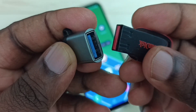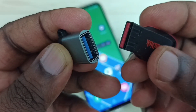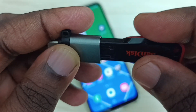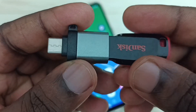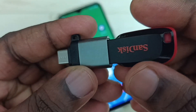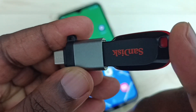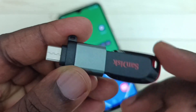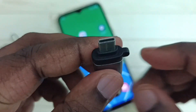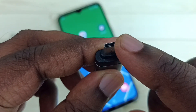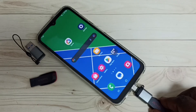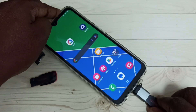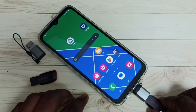First, we need to connect the pen drive to this adapter like this. The same way we can connect a USB mouse, USB keyboard, or any USB device. Then this end of the adapter we need to connect to the mobile phone. Let me connect to the mobile phone — done.